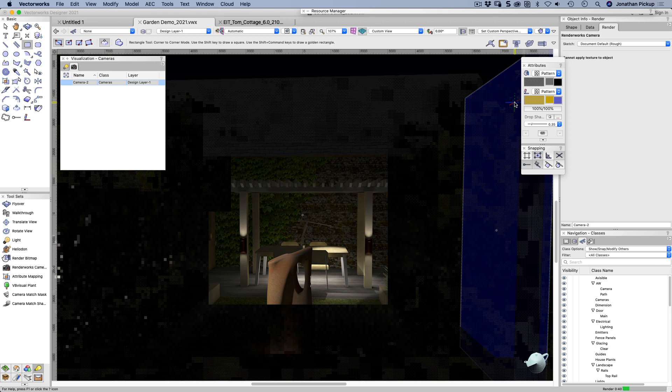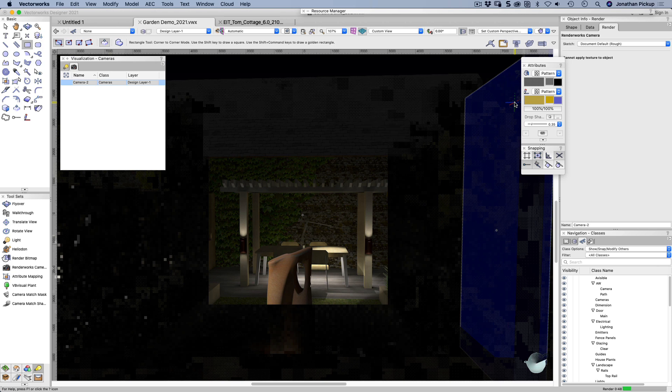You can also turn their shadows on and off. So although you can turn the light on, you can tell Vectorworks not to cast shadows with that light.